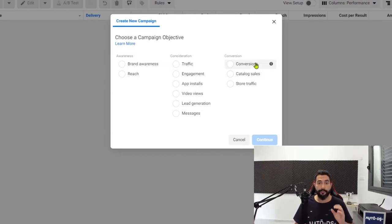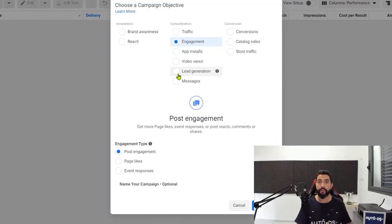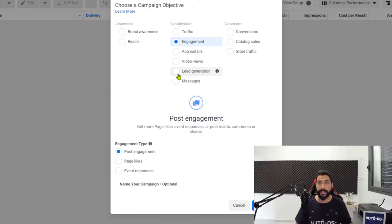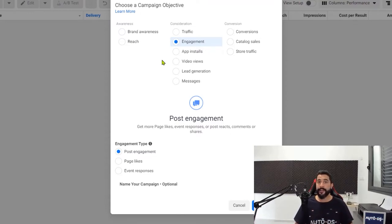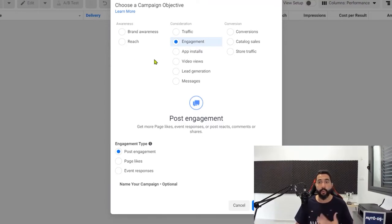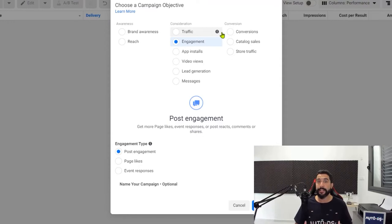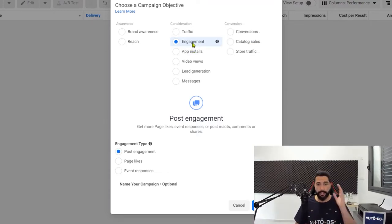My recommendation would be to go for engagement in the beginning because engagement will show you if your product is interesting or not. You're telling Facebook to find an audience that will interact with your ad. If your product is interesting, you're going to get a lot of likes, comments, shares, and tags — people saying 'what an amazing product, where can I get mine?' This is how you'll know that your product is interesting and your Facebook pixel will gather information in the meantime to run more successful ads in the future. Starting with engagement objectives is much smarter than going with conversions — so go with engagement.